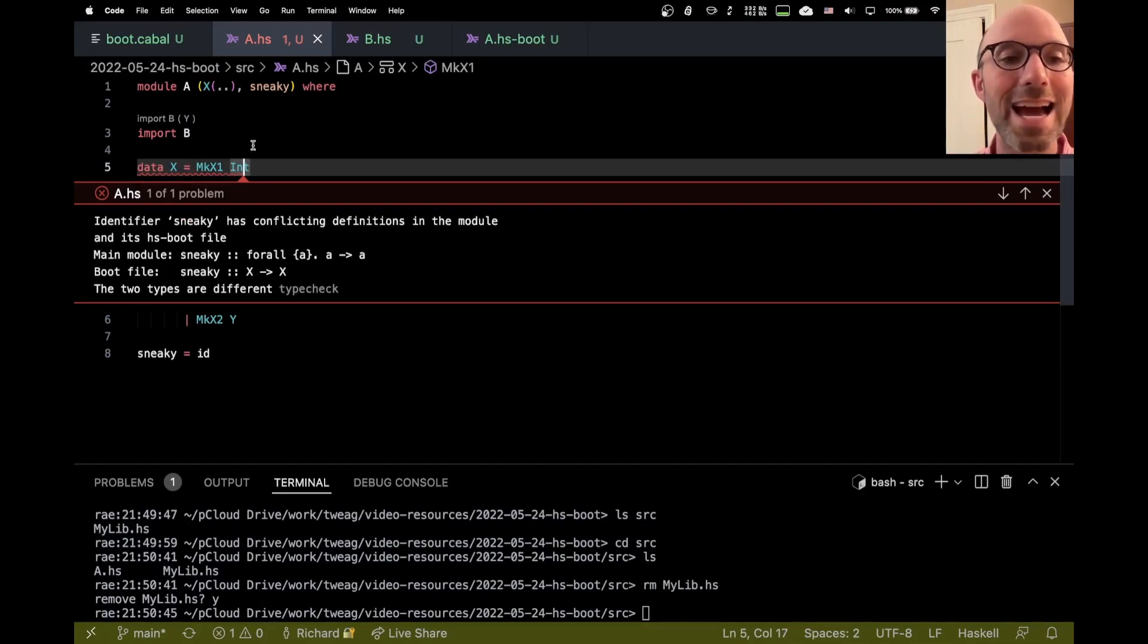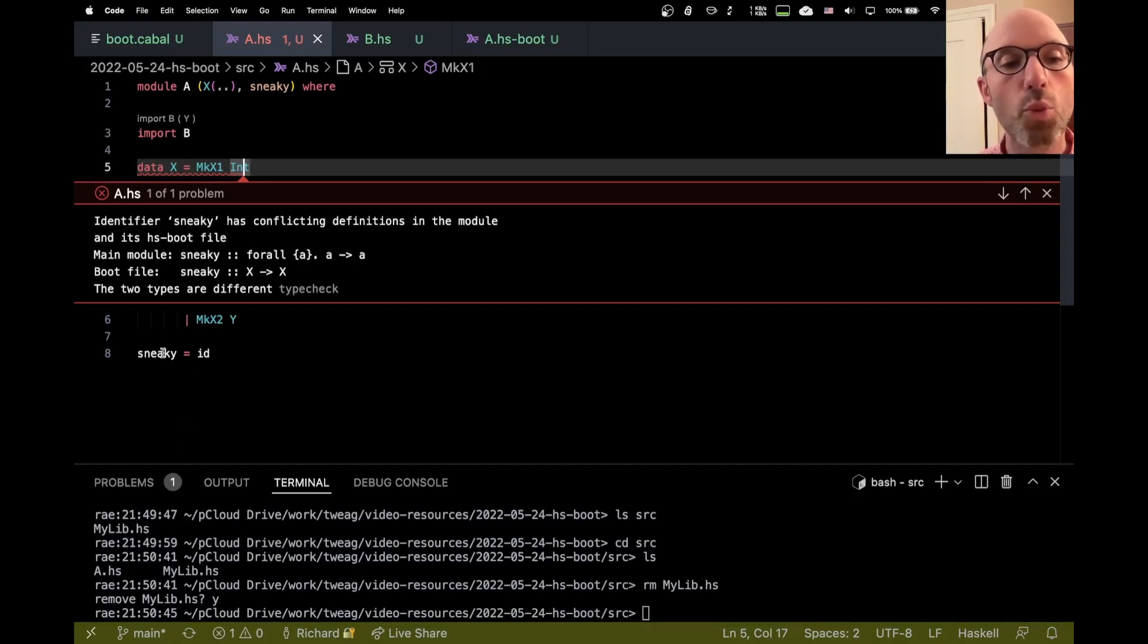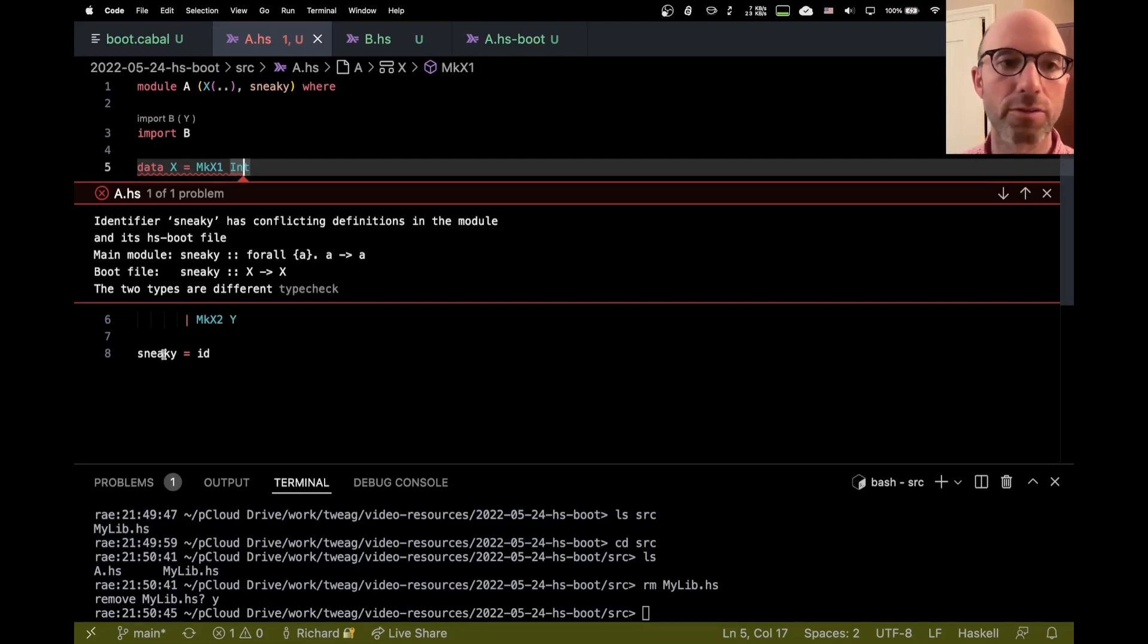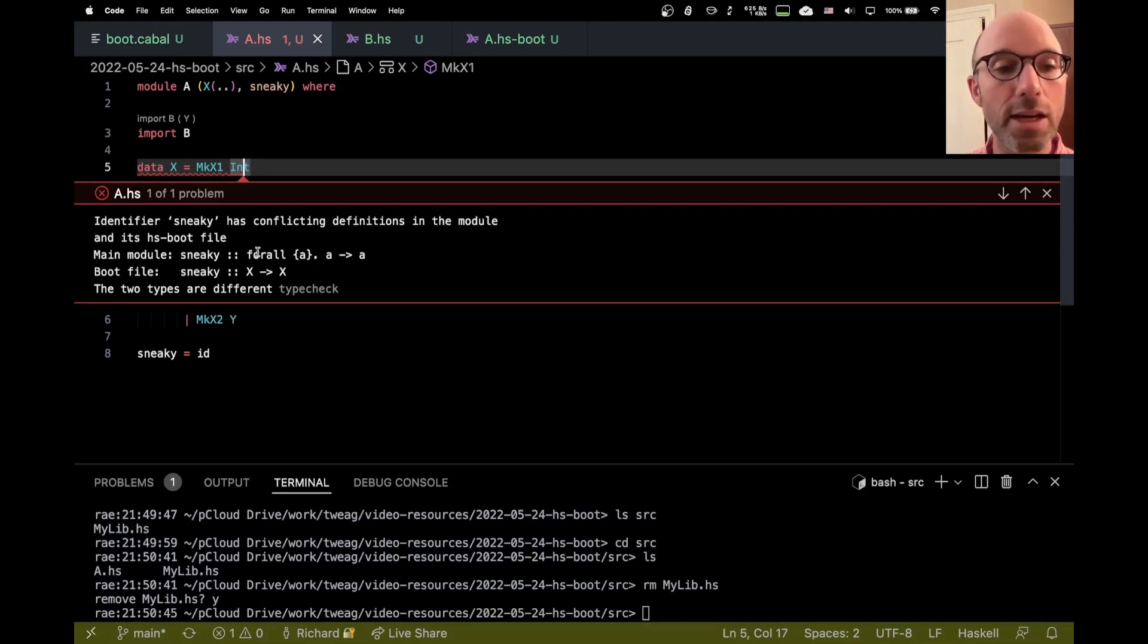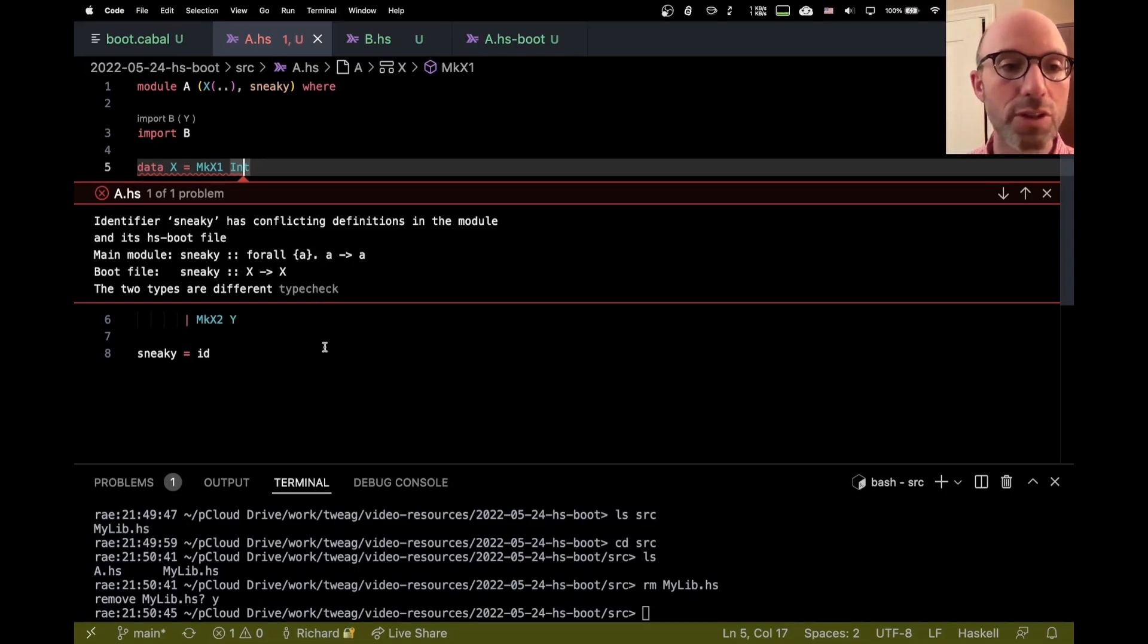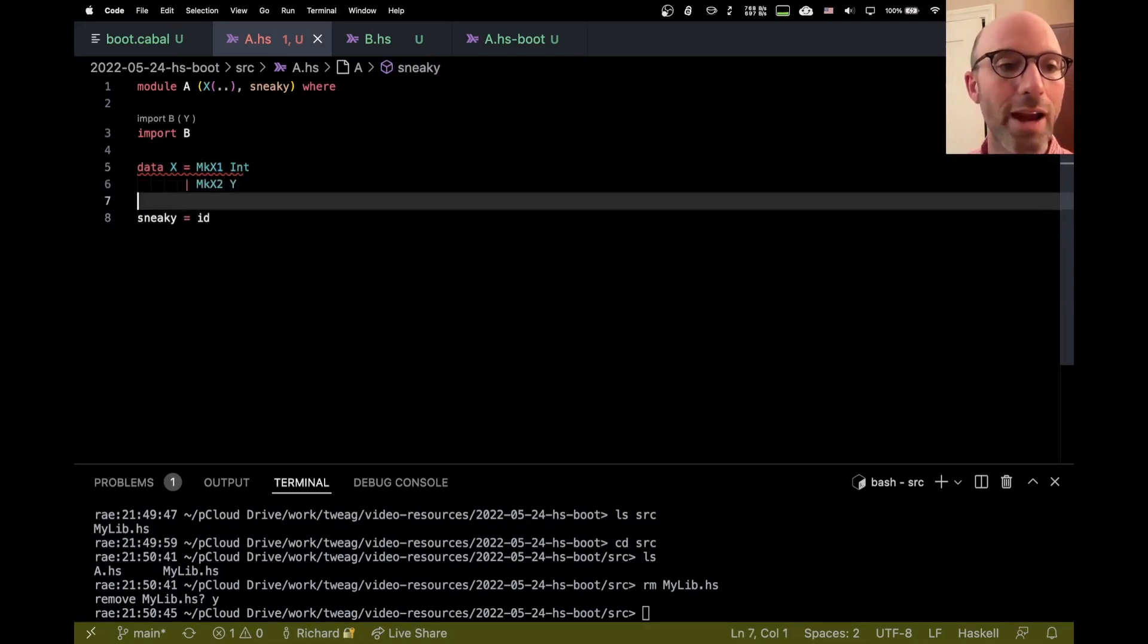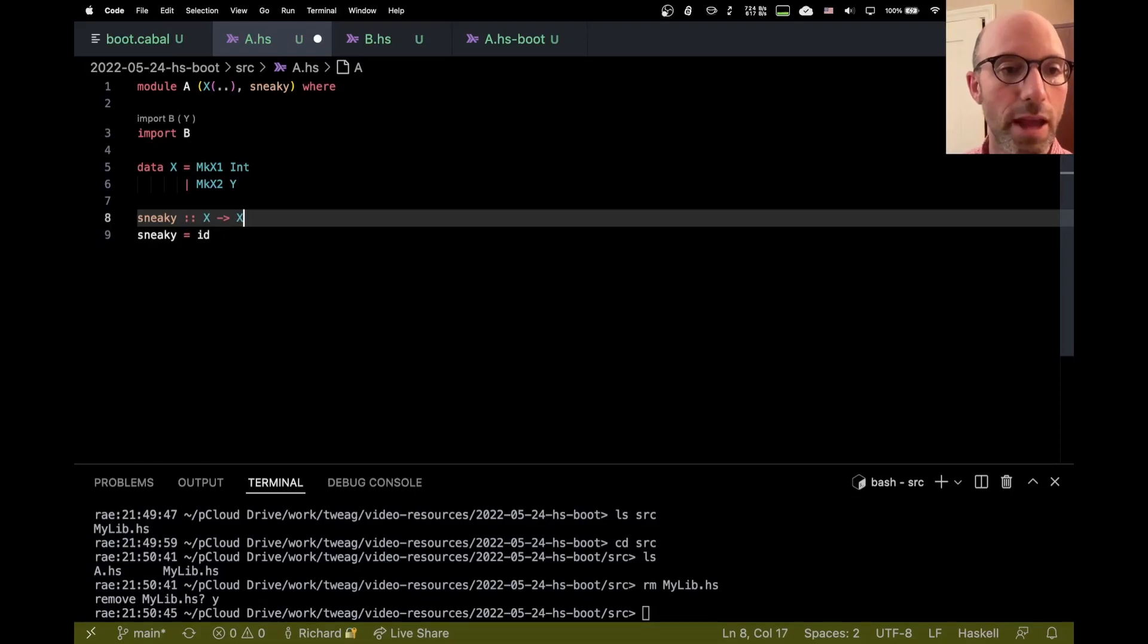Identifier sneaky has conflicting definitions in the module and its hsboot file. And that's because when we're type checking the module itself, we don't really sort of get information from the hsboot file. It's not quite how it works. And so instead, we look at this and we infer this nice general type for sneaky, because it just works over anything. It's id. But in fact, the boot file exports a different type. So this is no good. So now I have to give a type signature here.